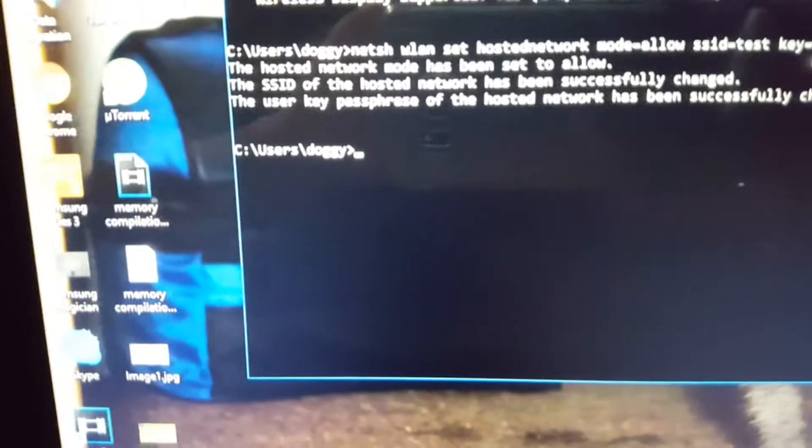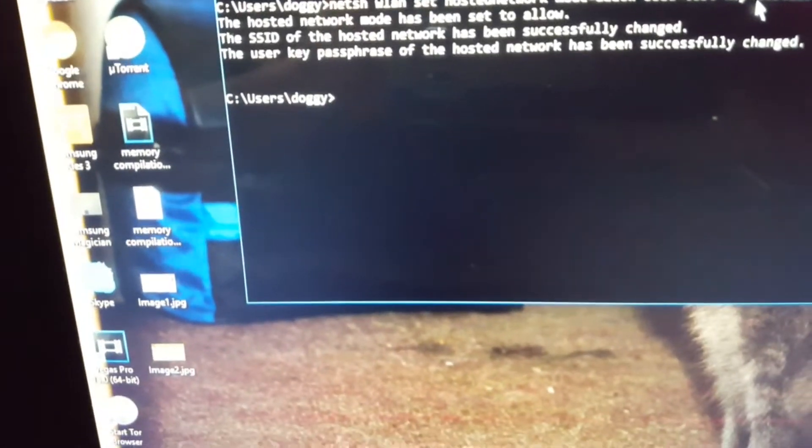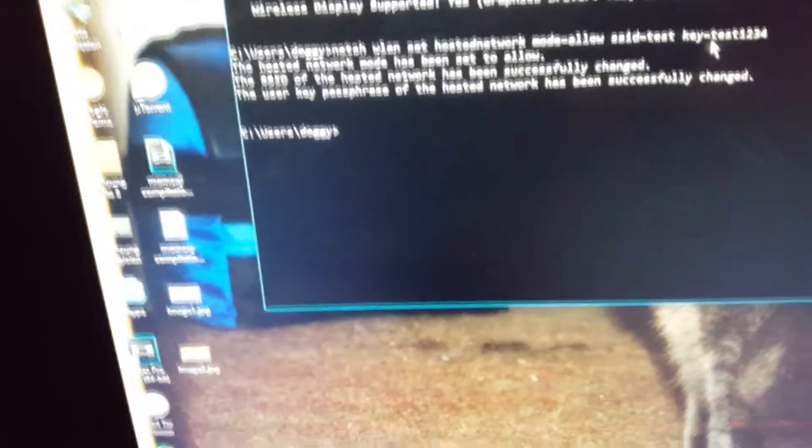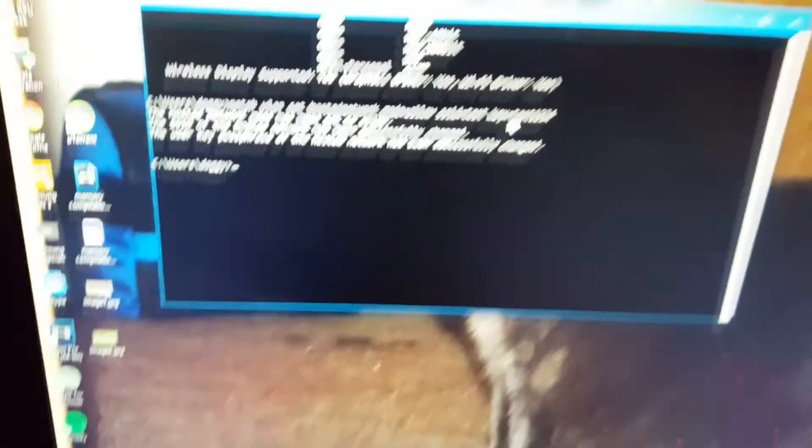The hosted network mode has been set to allow. The SSID of the network has been successfully changed. All this stuff is going to pop out once you do that.